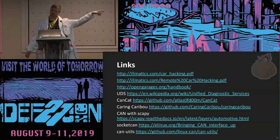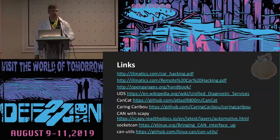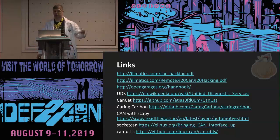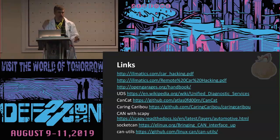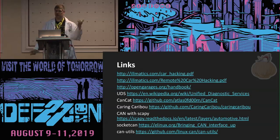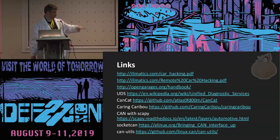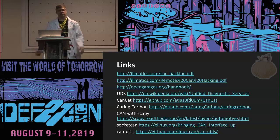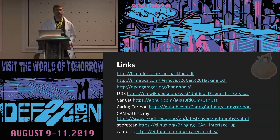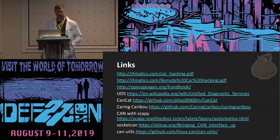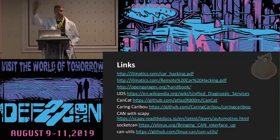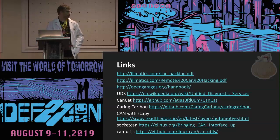A couple of links here. If you haven't yet read Chris and Charlie's paper, it goes a lot into UDS and security access — the seed-key pairs. That's very valuable; it talks about reverse-engineering those algorithms out of the dealer tools. The dealer tools are always a valuable resource when trying to figure out what the capabilities of a vehicle are. And there are links to the other different CAN tools.